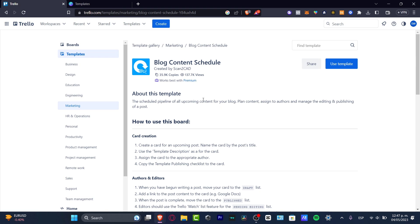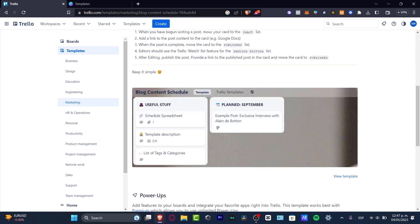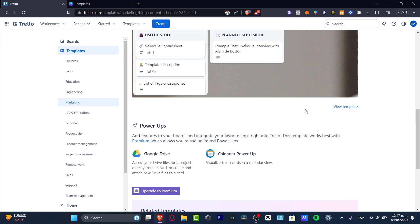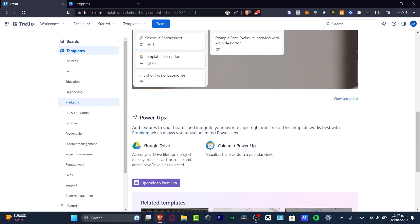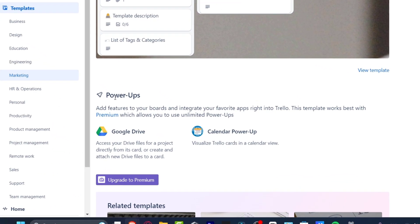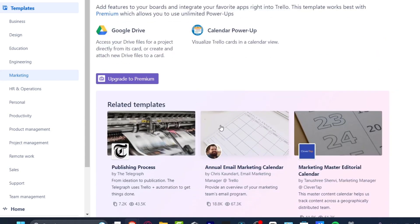I choose the blog content schedule template. I can see how it's set up — it has content creations, authors, editors, and a quick simple view of the board. It also includes power-ups, like a calendar power-up for a calendar view and a Google Drive integration, so you can access files directly from a card without manually going to Google Drive.